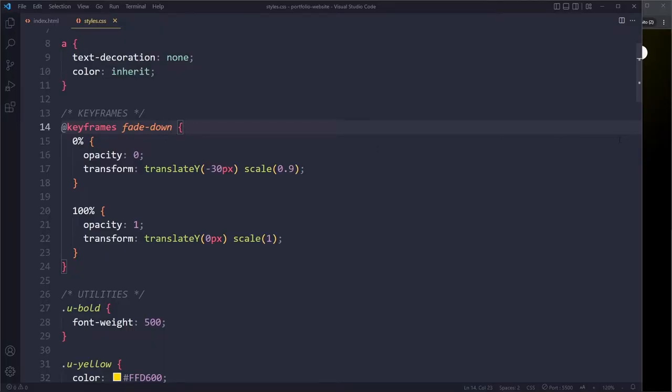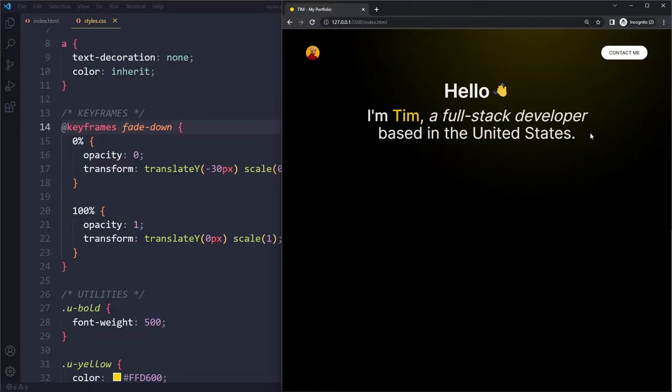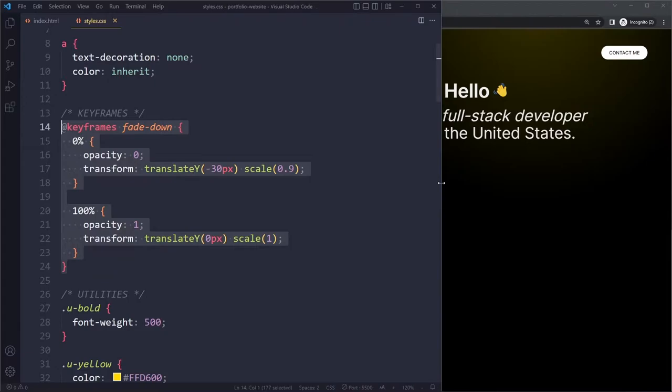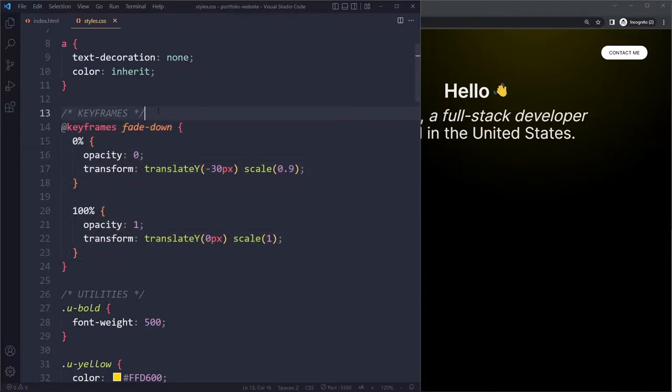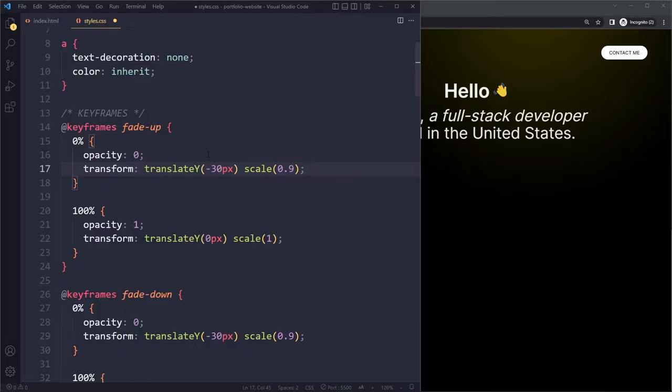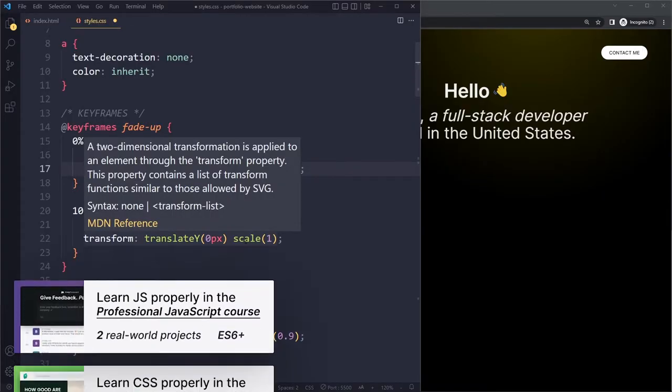We were fading down, right? So if we look at the example it fades down, but the intro now should fade up. We can copy this entire set of keyframes and just paste it and change the name to fade-up. Here it will actually be the exact same, the only difference is that this should be a positive number.